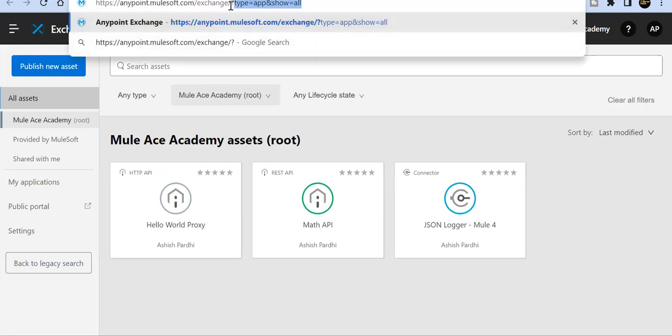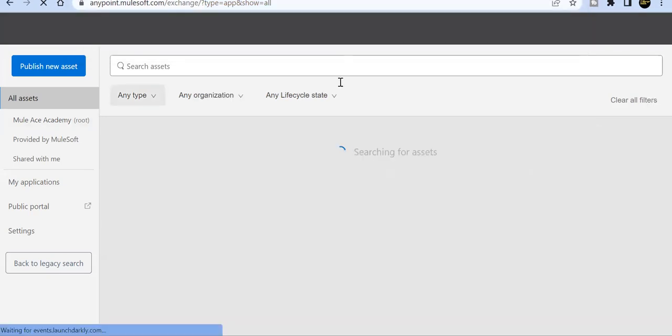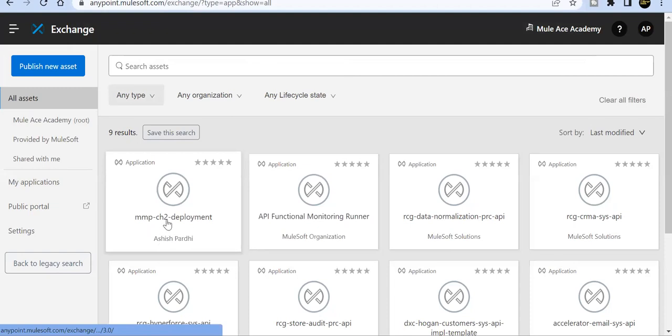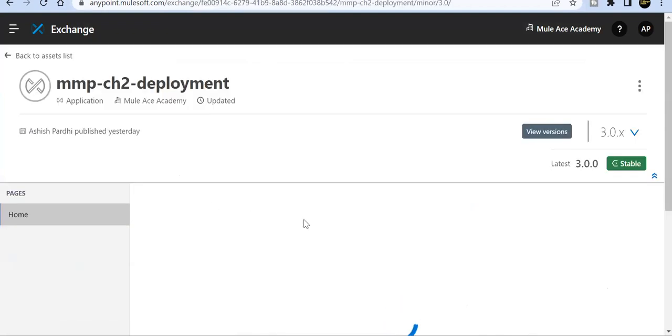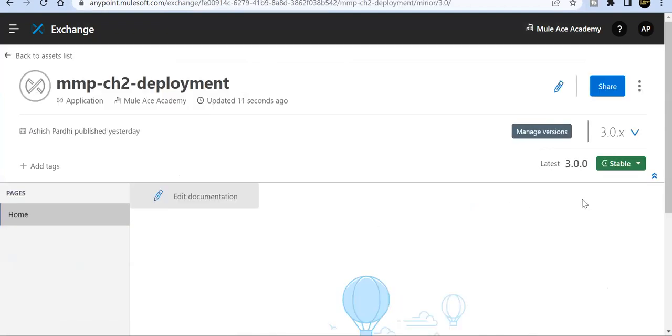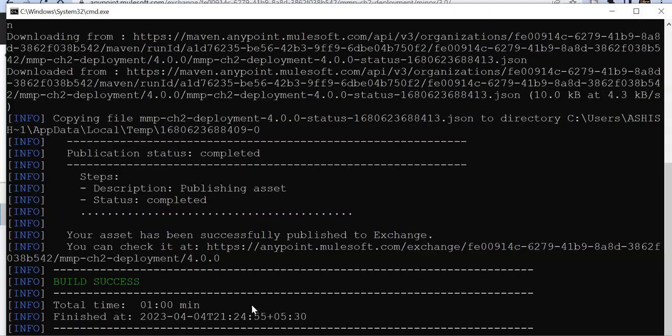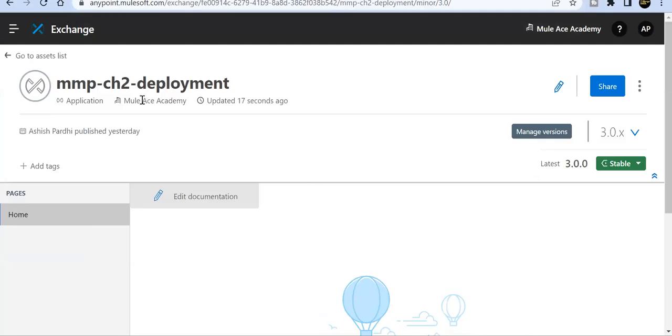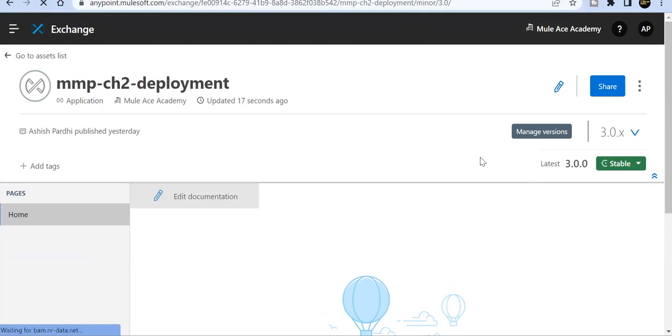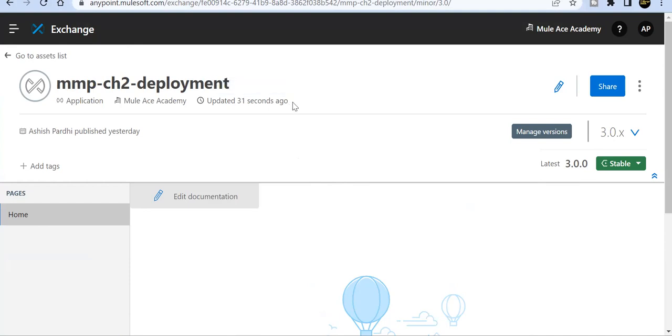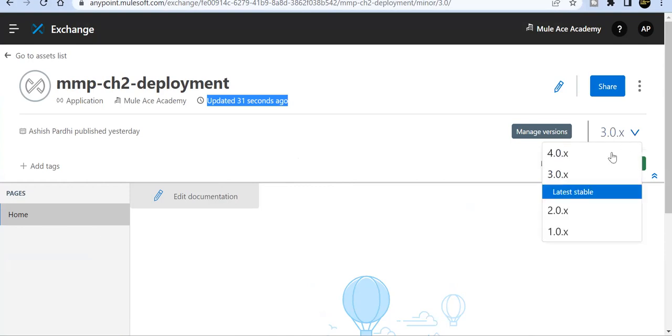Let's see, asset type equals app, show all. I'll add this URL anyway in the previous sessions. You can see that mmp-ch2-deployment. We've already discussed this. I've replaced it to version 4.0.0 over here. It's finished and it should be there now, the latest one.